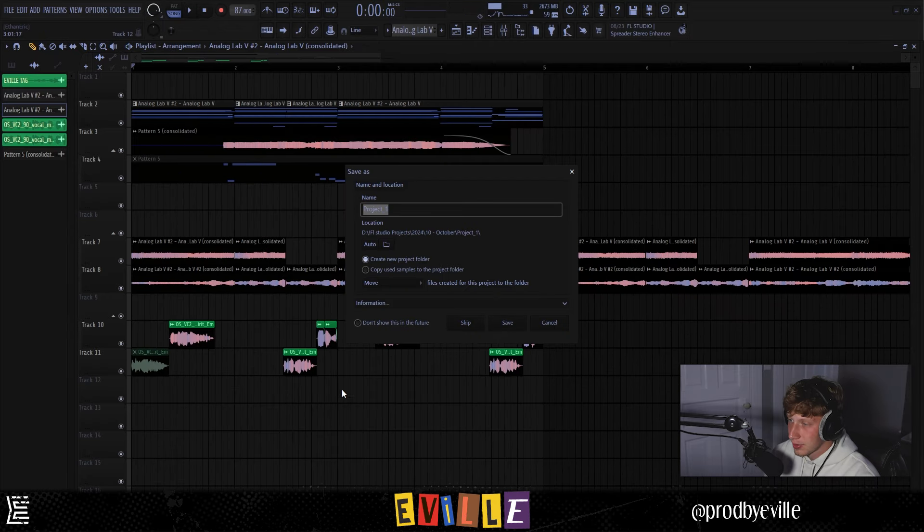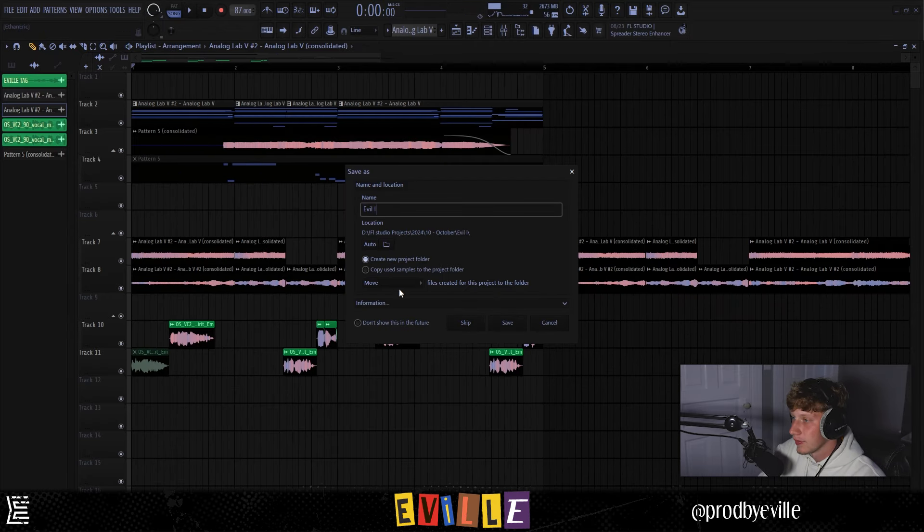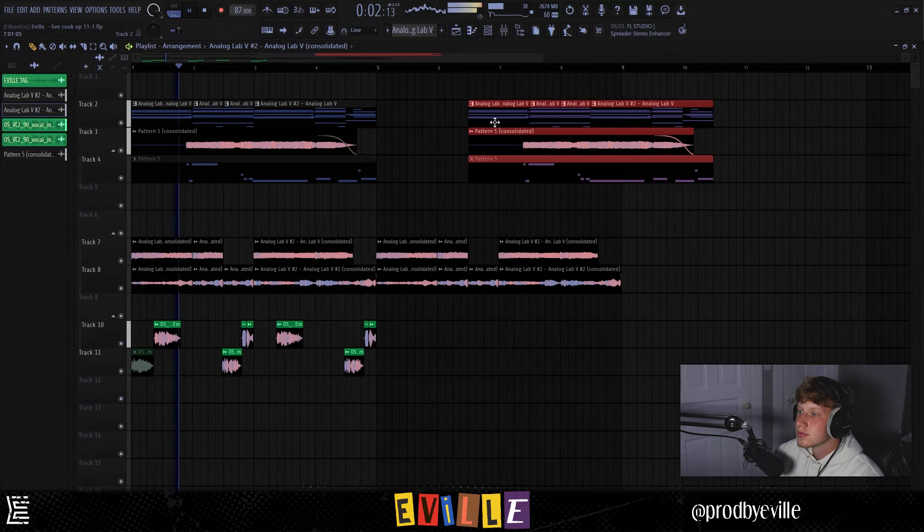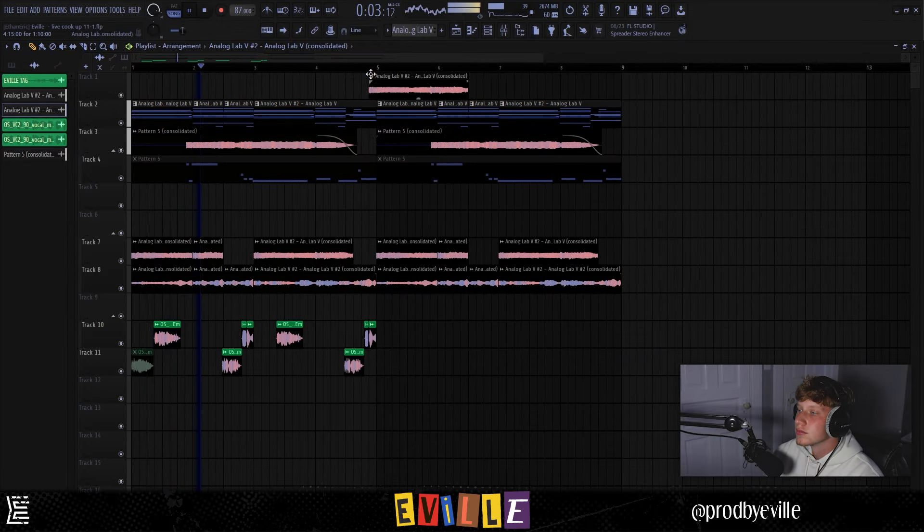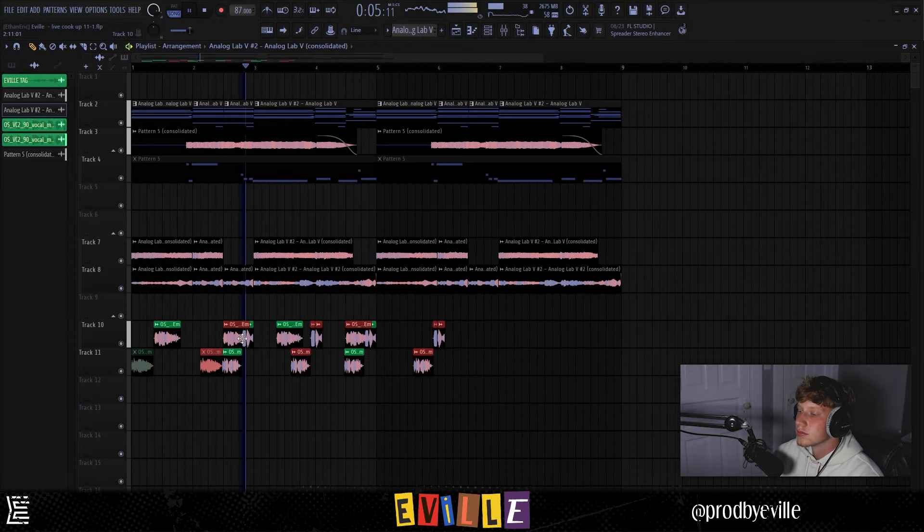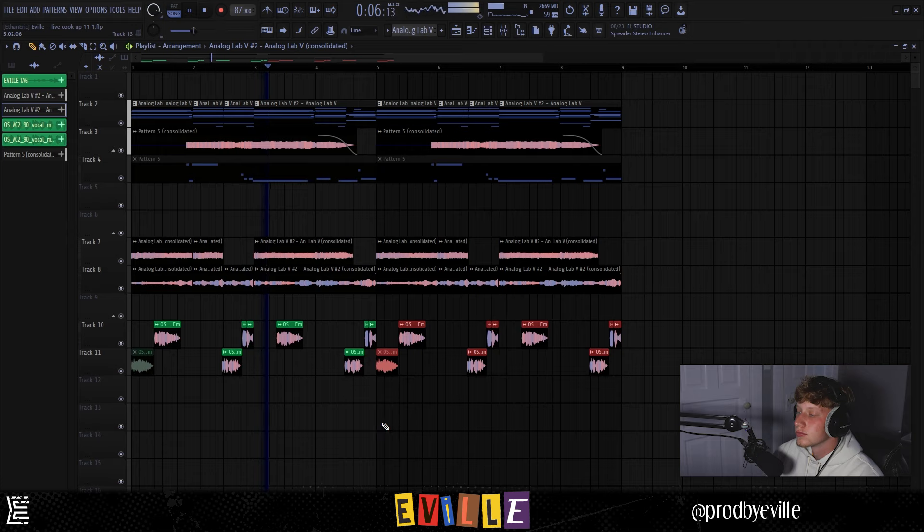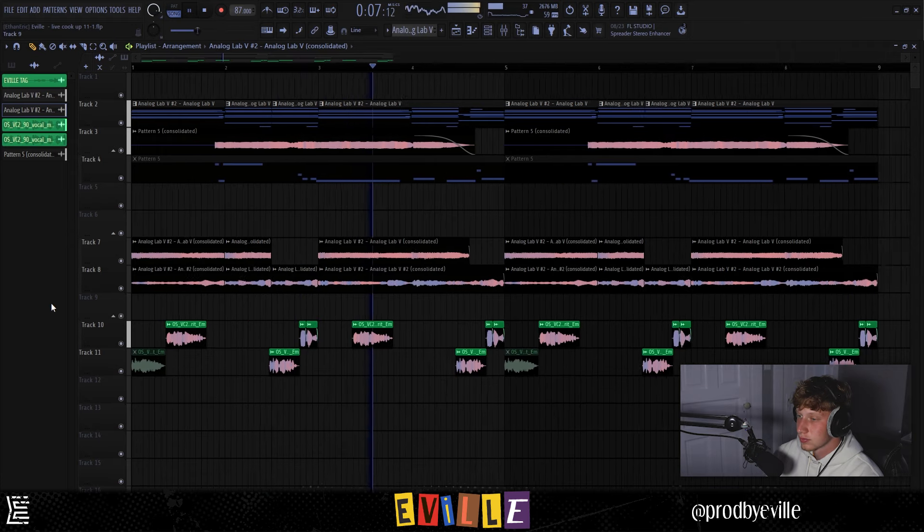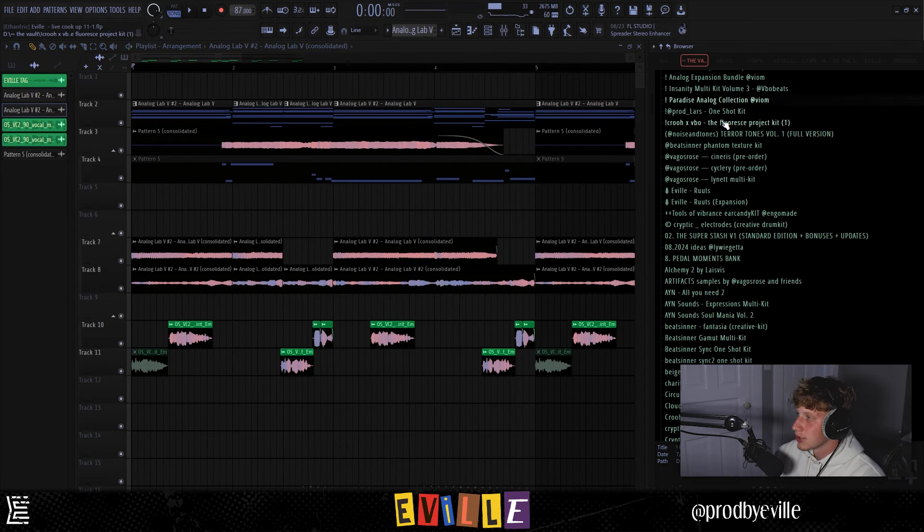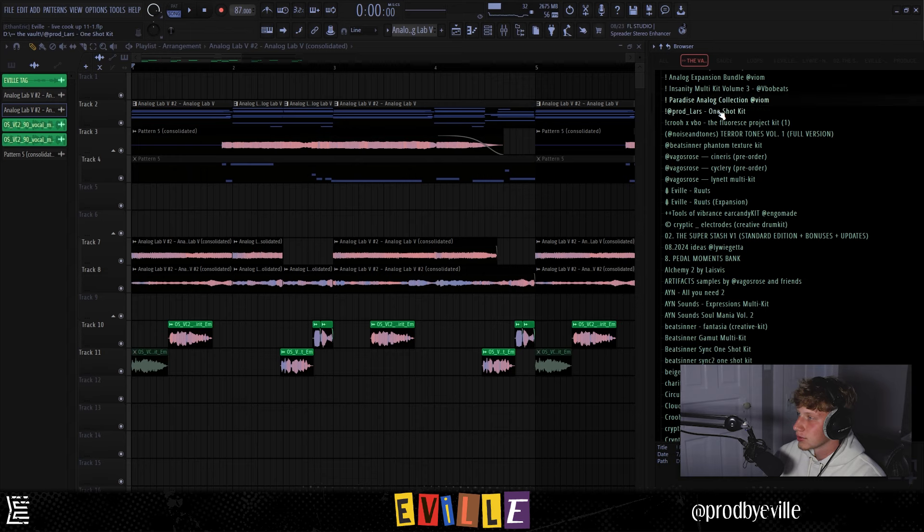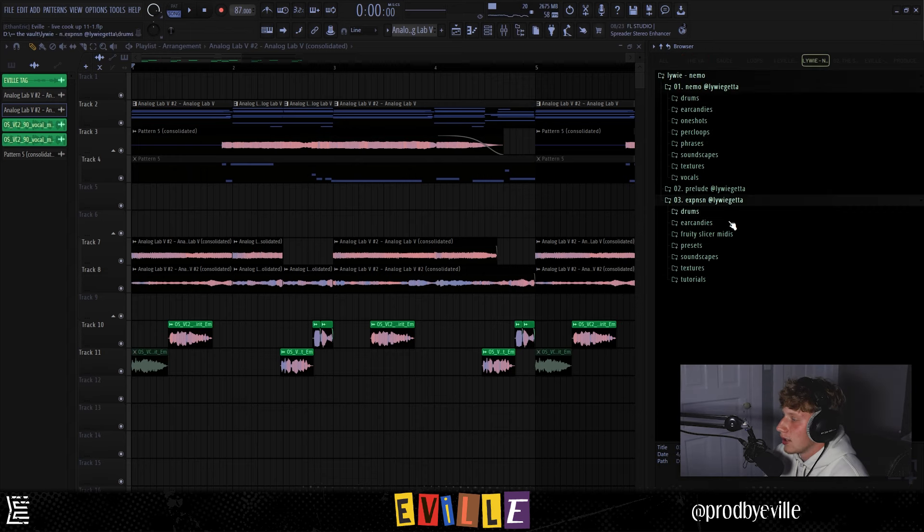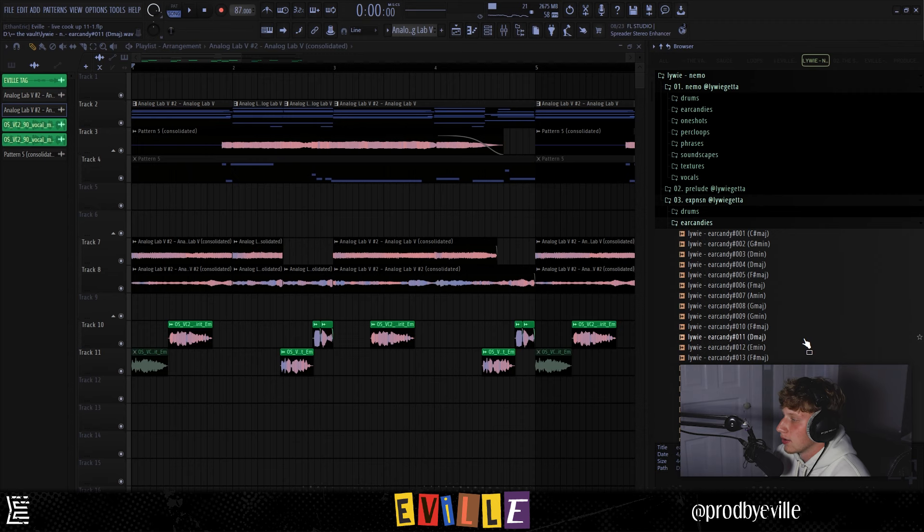That's pretty cool, that's pretty dope. Damn, I got to save the melody though. I feel like some textures now or like some phrases or something. I'm going to go into Lee Wee's Nemo kit and maybe grab some light ear candies.